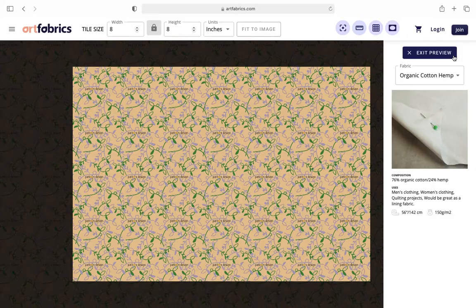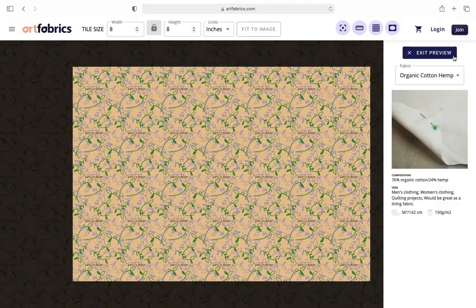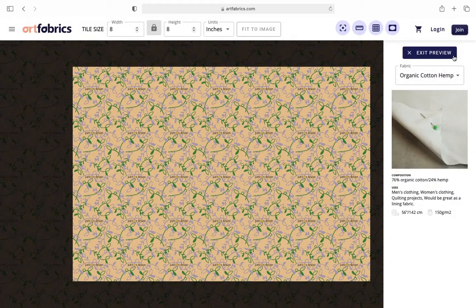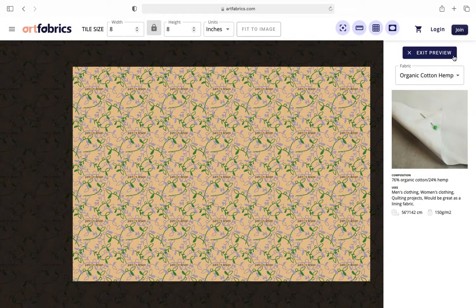Don't forget to see what your pattern looks like on a variety of different fabrics before making your final decision.